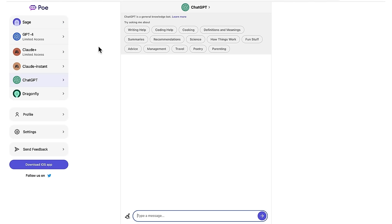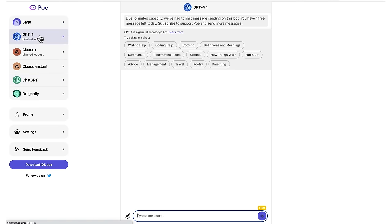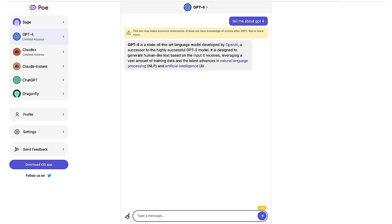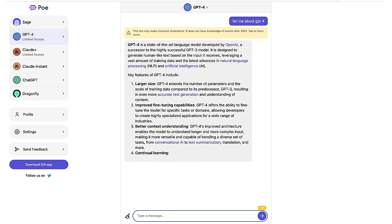But then up the top here, you can see GPT-4. So let's click that. Now it does say limited access. You are limited to one ChatGPT-4 free prompt per day, which is only really useful for a quick on-the-fly request.